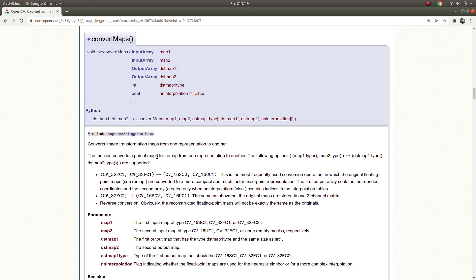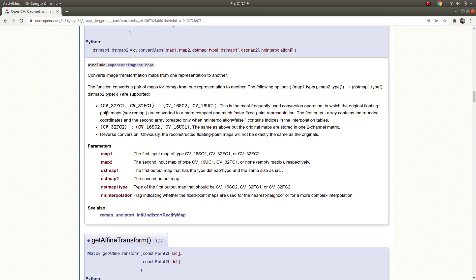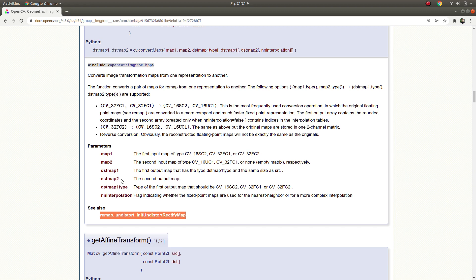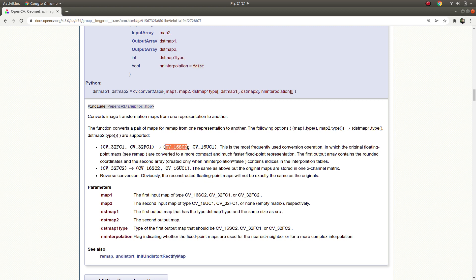Why is this important? Because these functions also can take float type of maps but if they take the type as float, their time duration, their operation time takes long time. So to decrease their running time, their operation time, we need to convert this float type to maps.